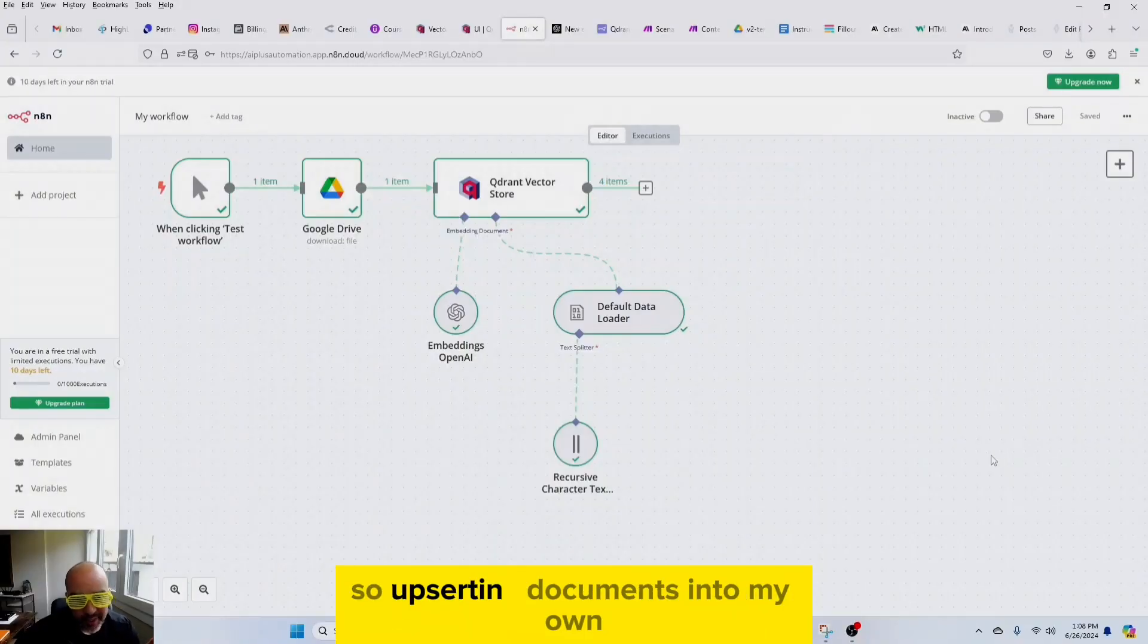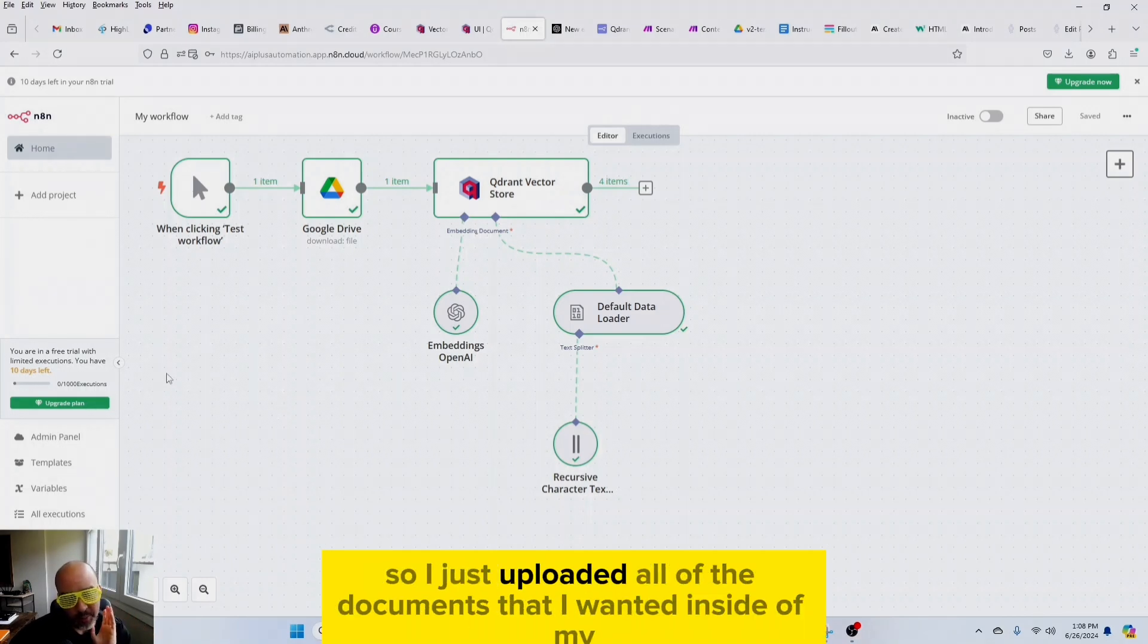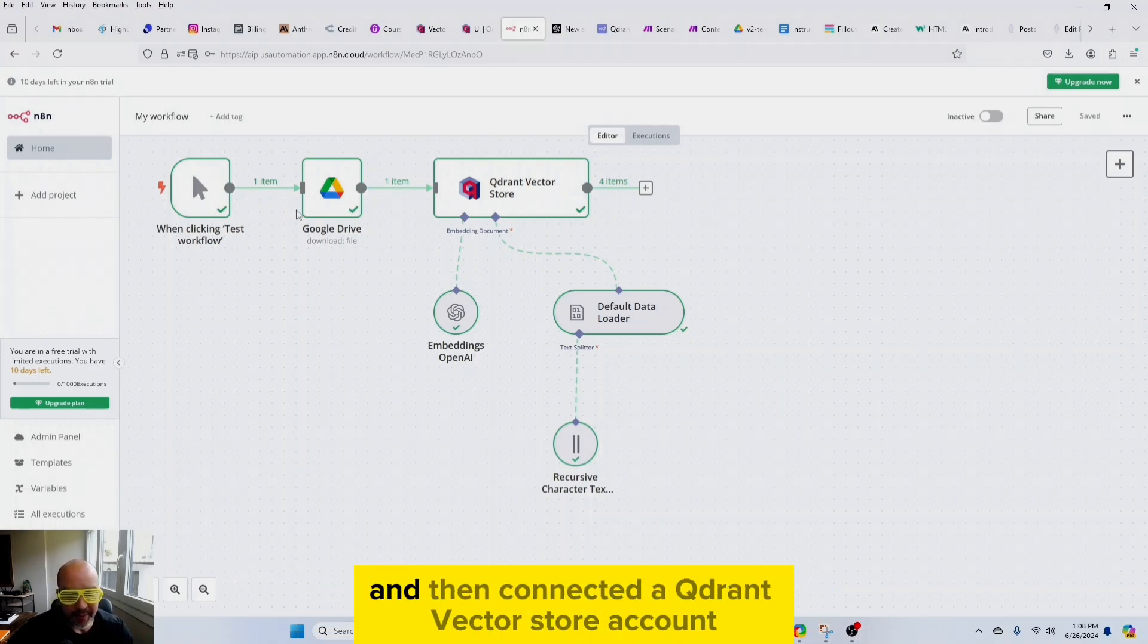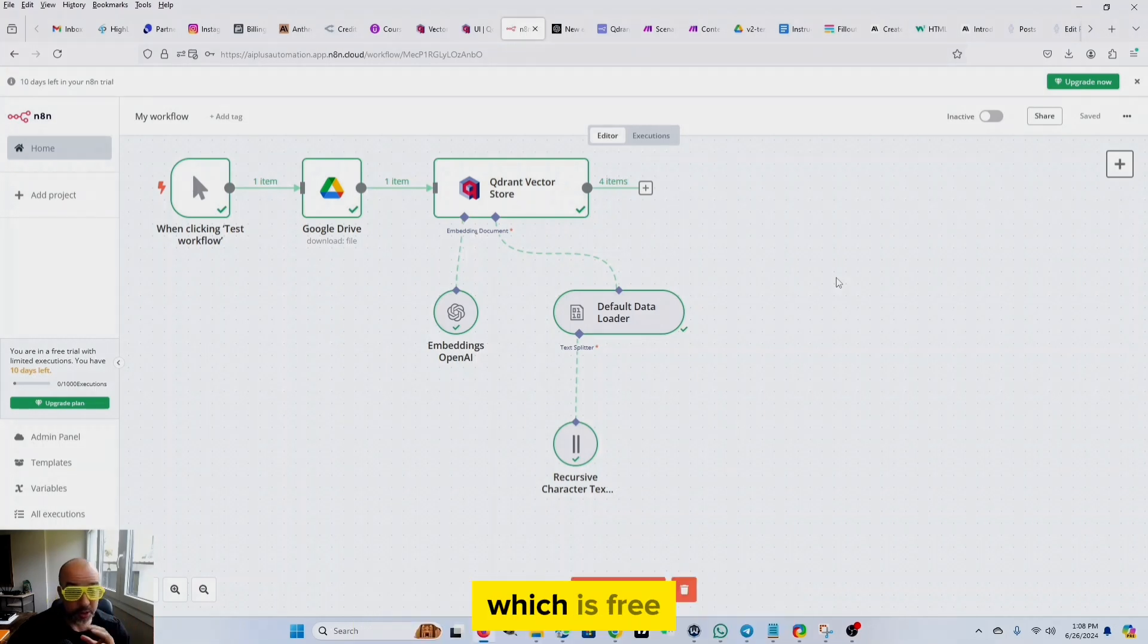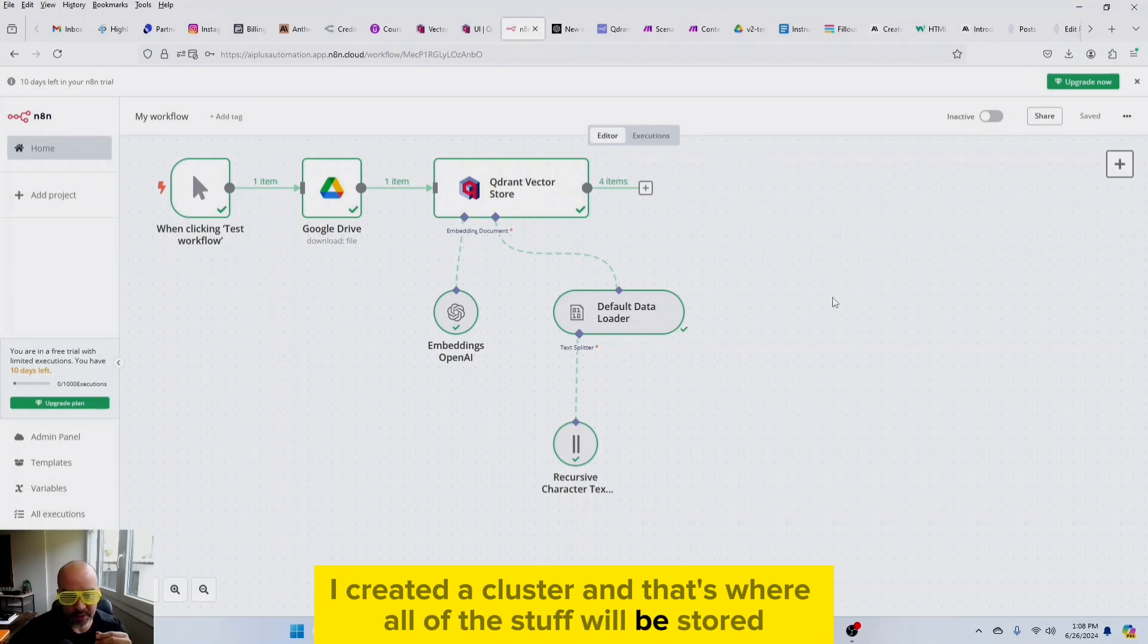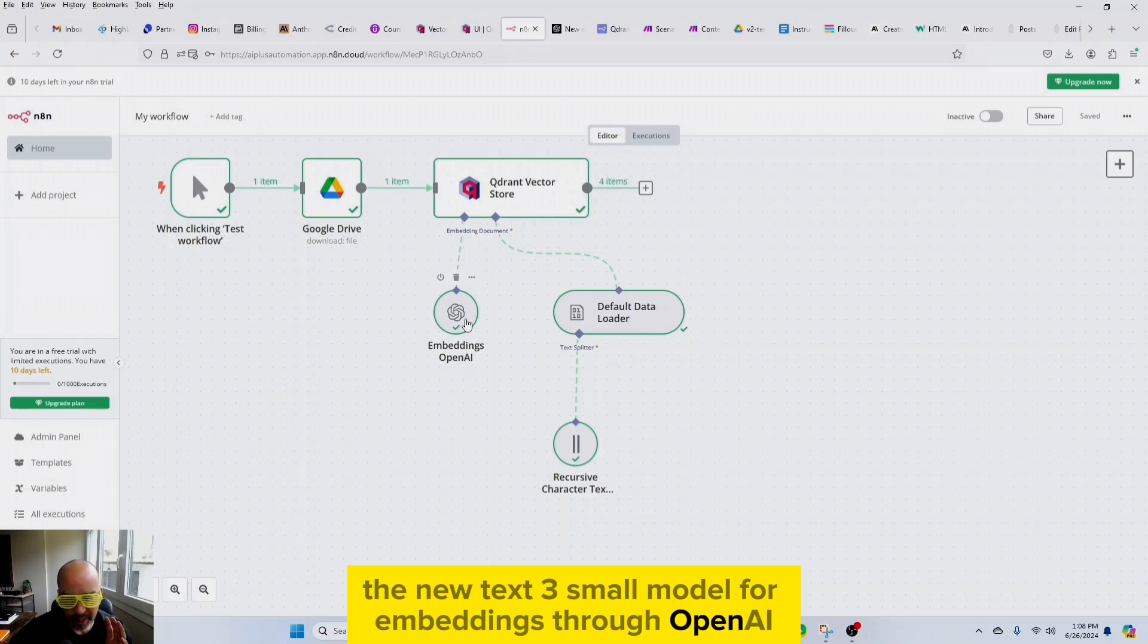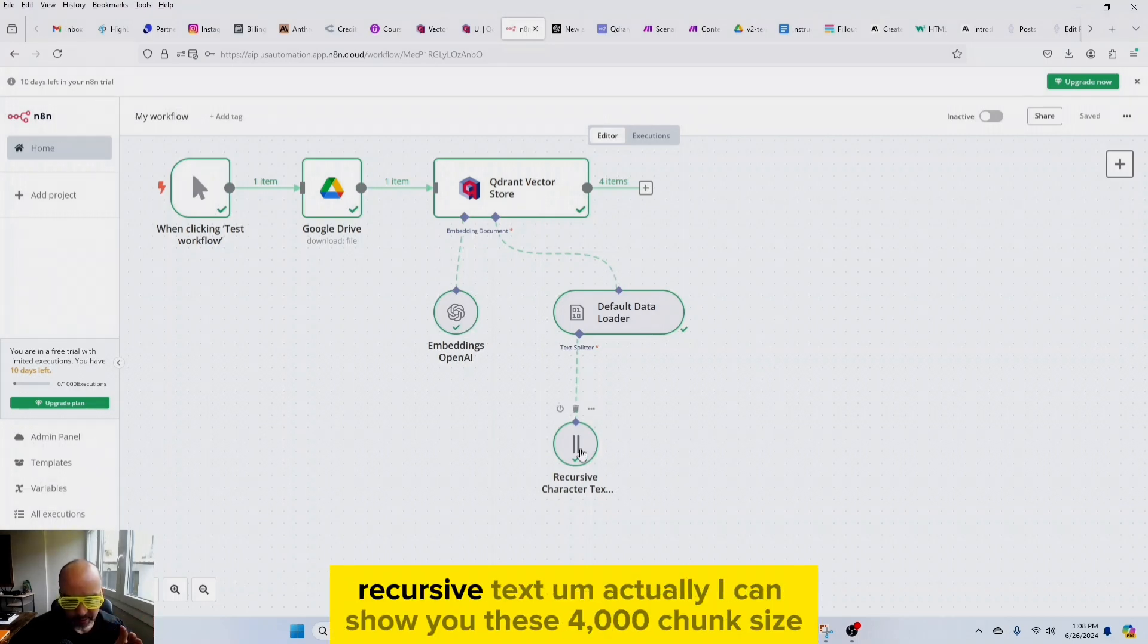So upserting documents into my own vector store was actually pretty easy with N8n. I just uploaded all of the documents that I wanted inside of my Google Drive, connected that to N8n, and then connected a Qdrant vector store account, which is free. I created a cluster, and that's where all of this stuff will be stored.